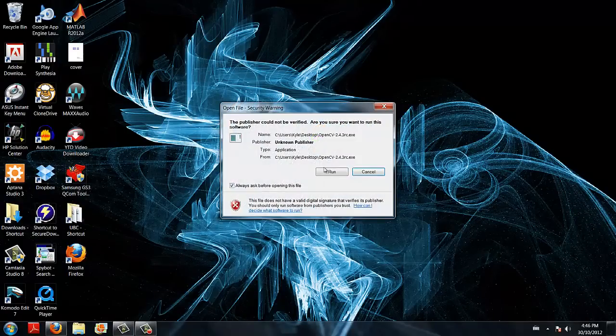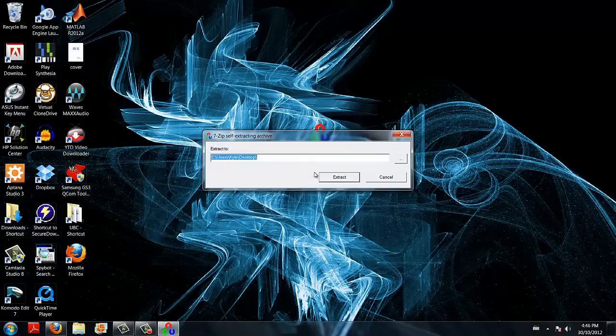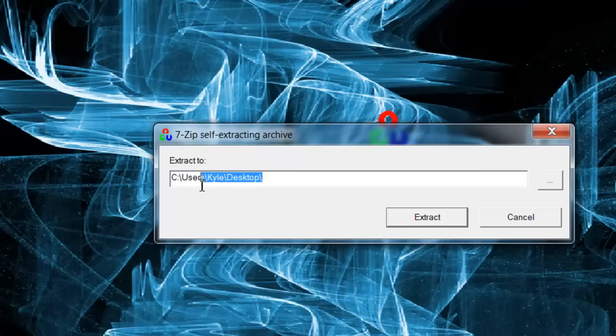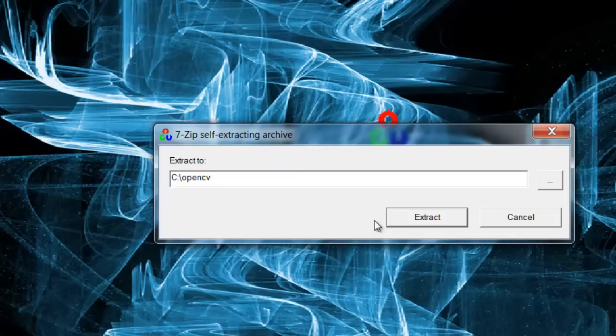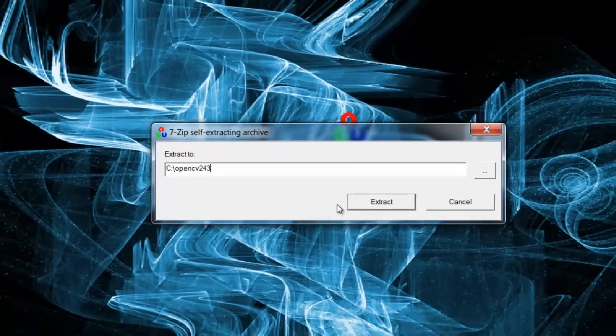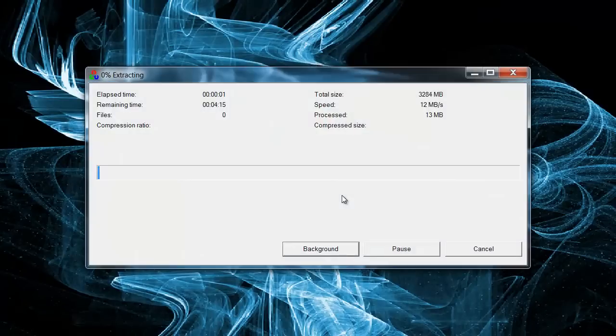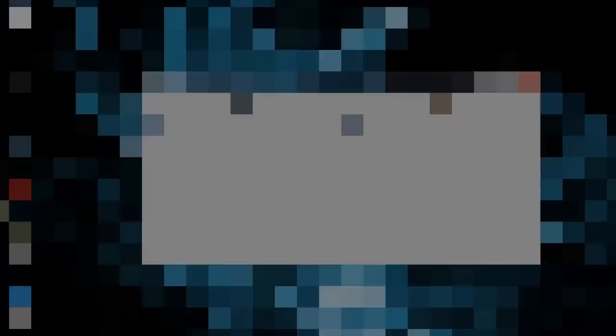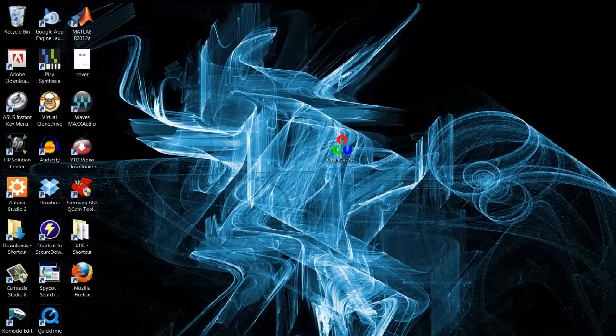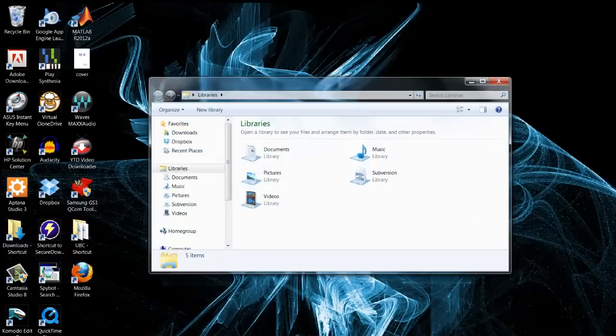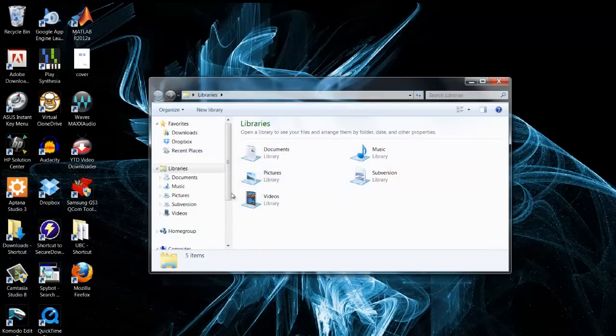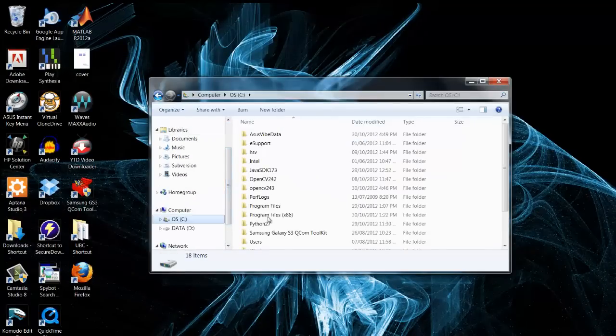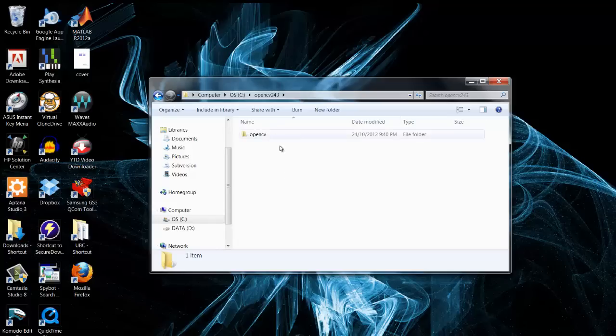Once that is finished downloading, we can open it up and we are going to extract it to C colon slash OpenCV 243. Once that is done extracting, we can then head to our C directory which we saved it in. OpenCV 2.4.3 right here.